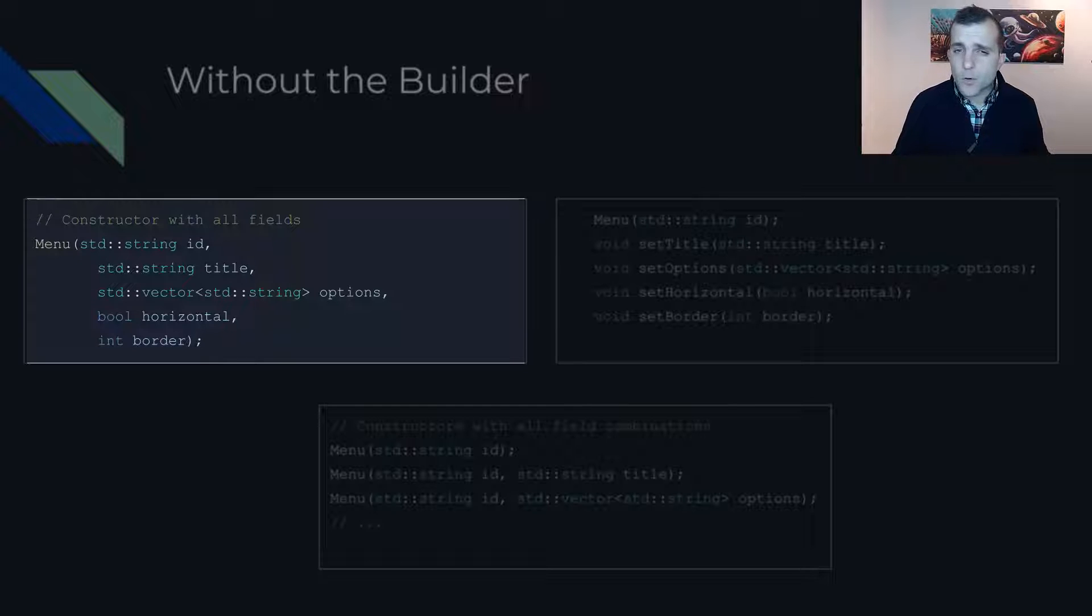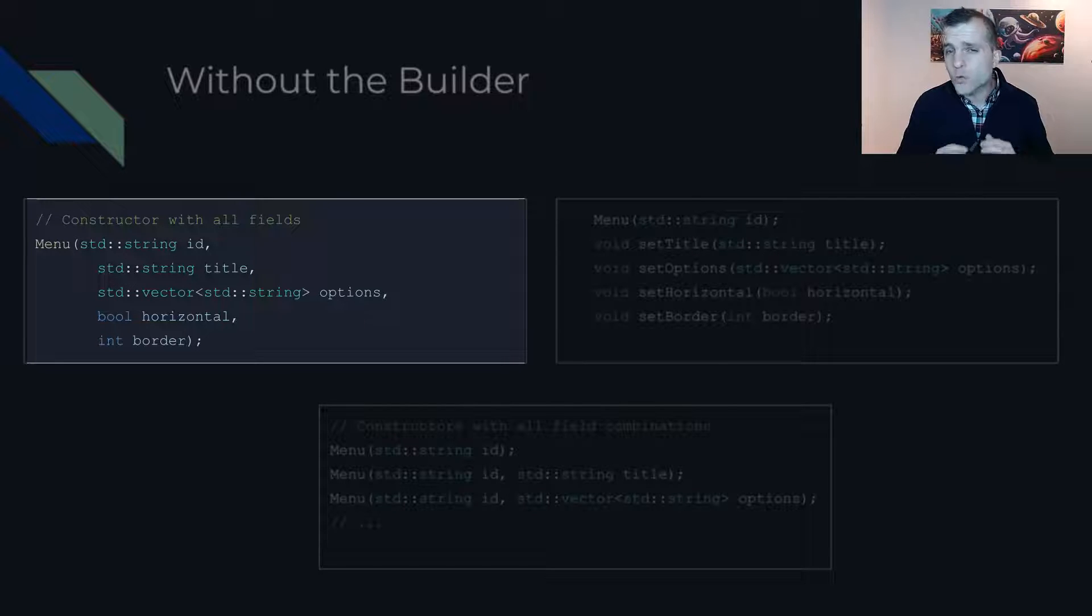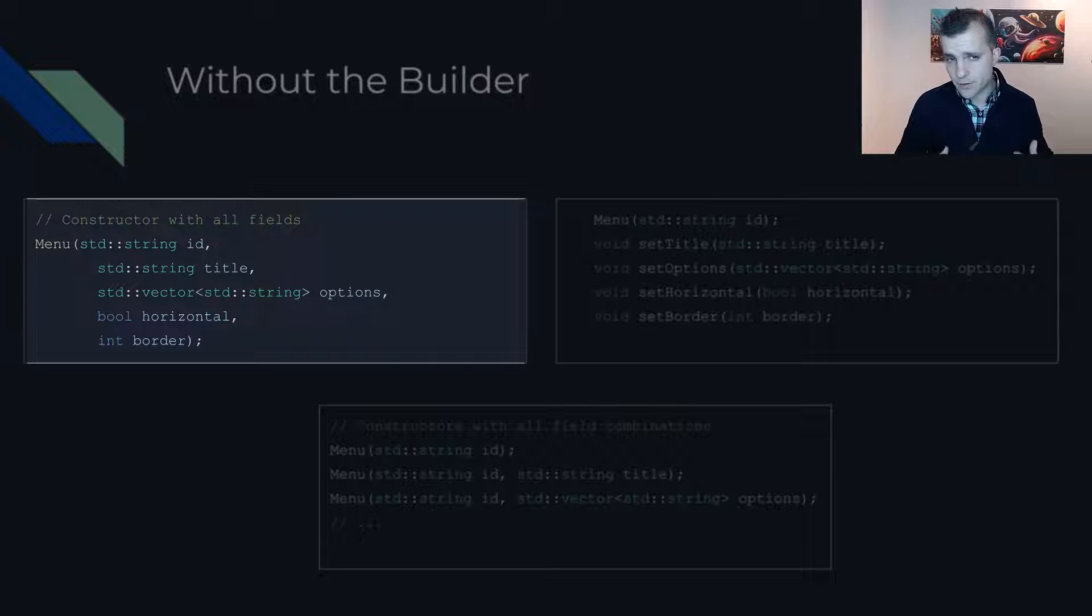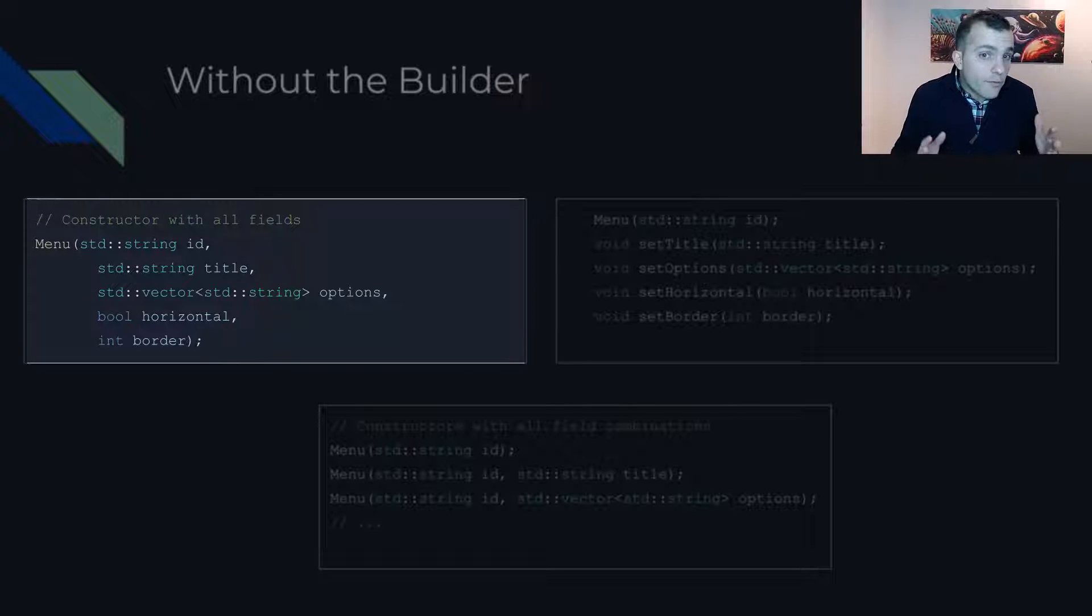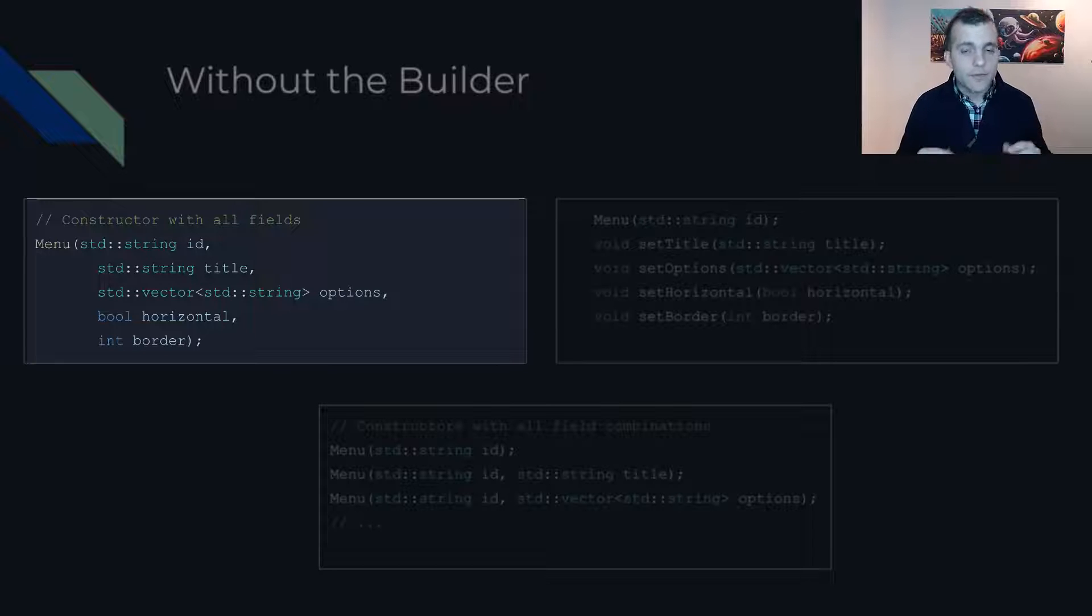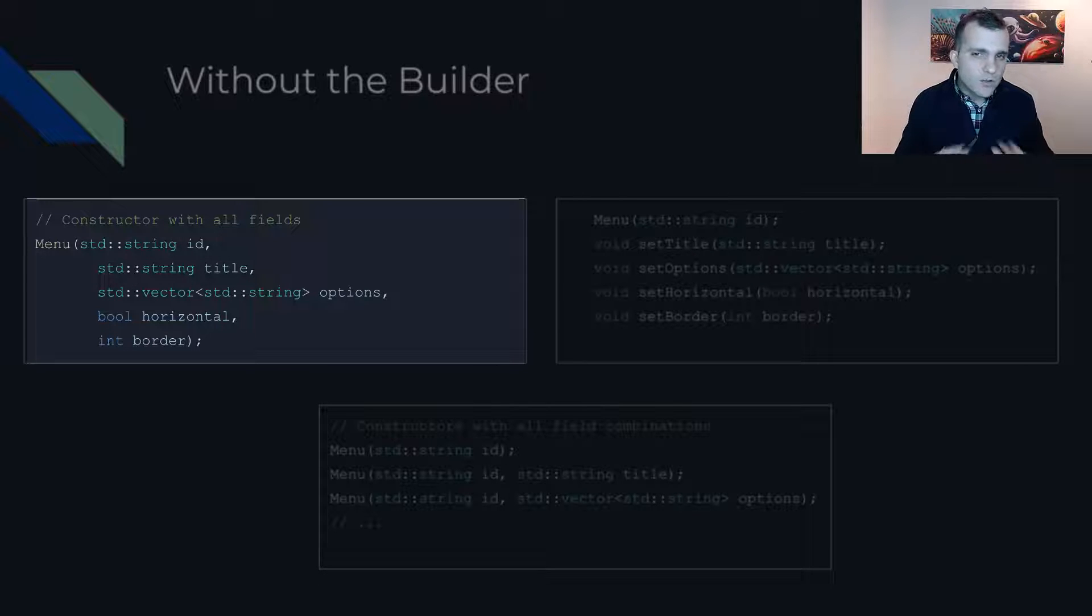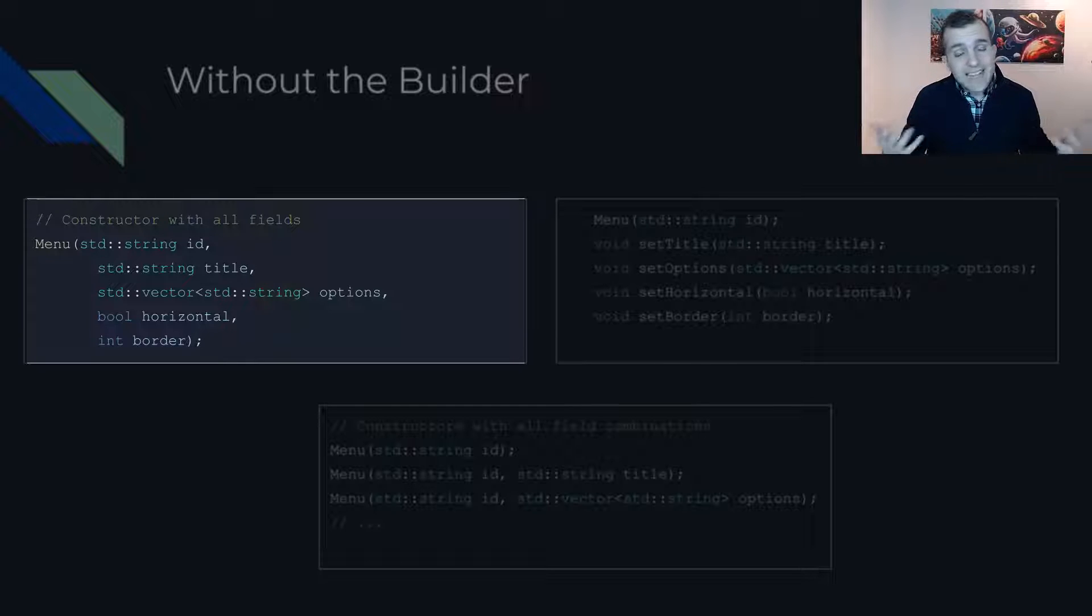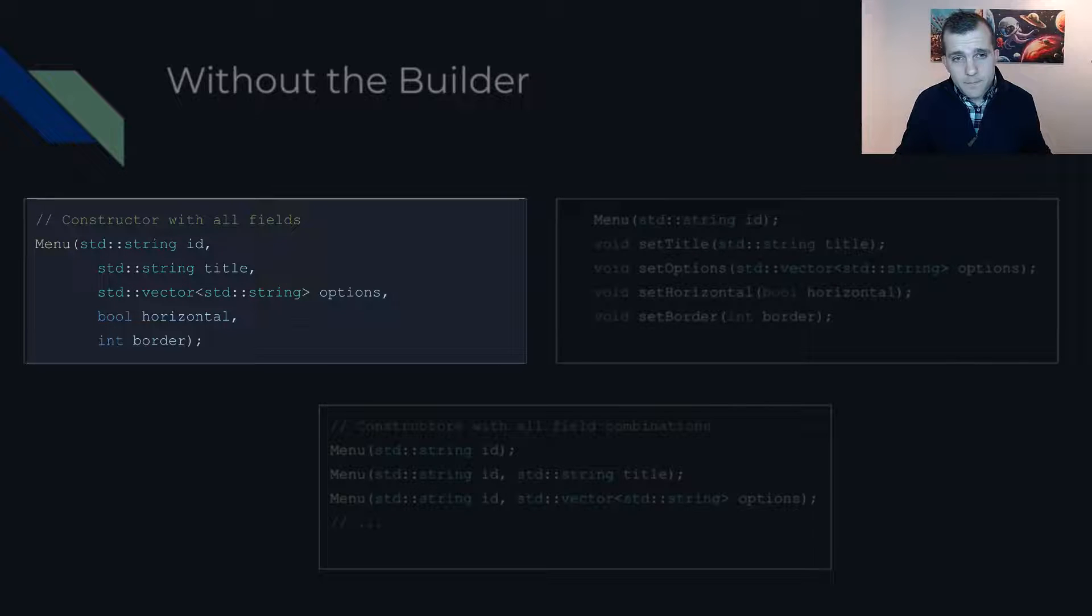Furthermore, there is no way for a user to avoid passing an argument they do not specifically care about. We could, of course, set default values. However, since in C++ we do not have named arguments, this would eventually be inadequate.